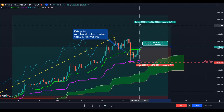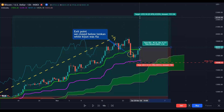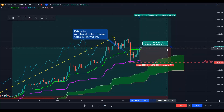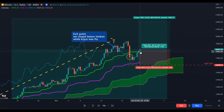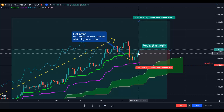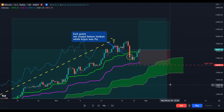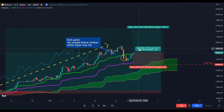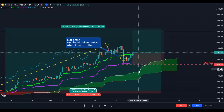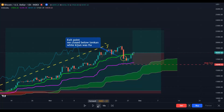Put your stop loss below the flat Kijun-sen. Your first target will be 1.5 risk-to-reward, your second target will be at 2 risk-to-reward — or you can continue with the second strategy, meaning you stay in the trade as long as you see another candle close below the Tenkan-sen while the Kijun-sen is flat.